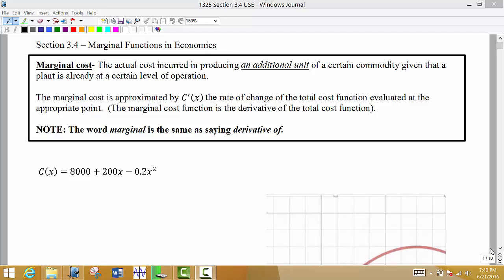Here in section 3.4 we're talking about marginal functions in economics. In this section we're going to take everything that we've learned from sections 3.1, 3.2, and 3.3 and we're going to start looking at some applications for finding derivatives.